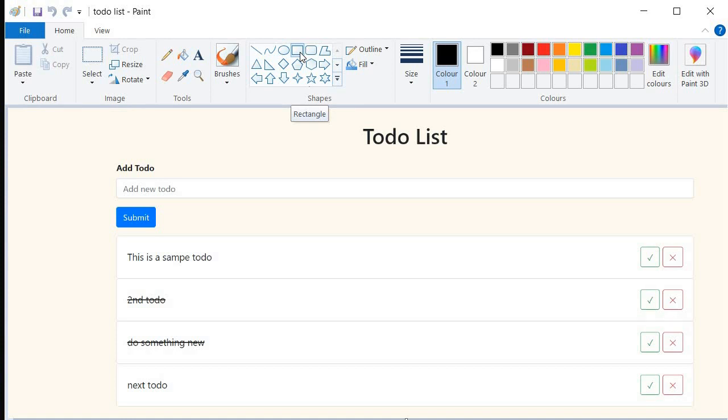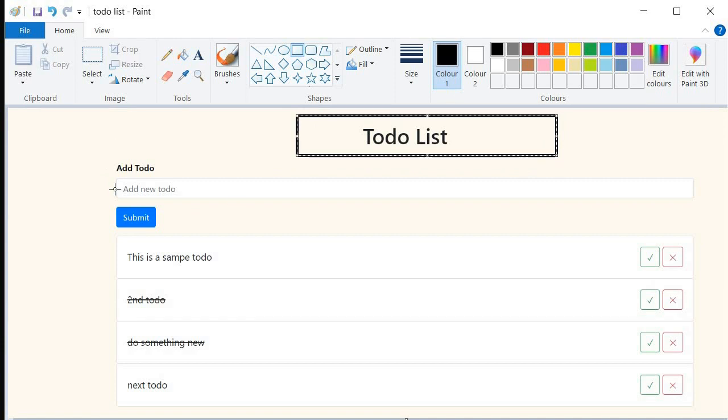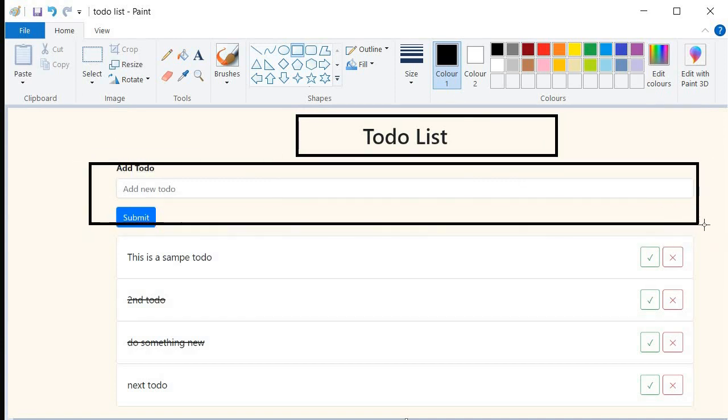So in this situation right here, what we can do is that we can break down maybe the header aspect of our code. I would say this is probably the header. And then this is the body of our code.